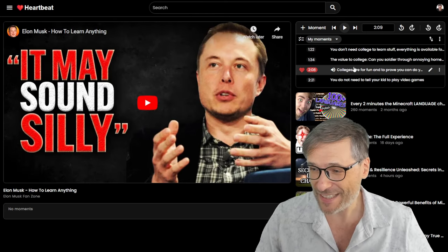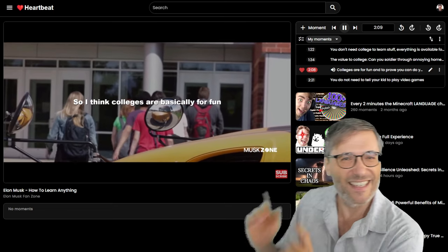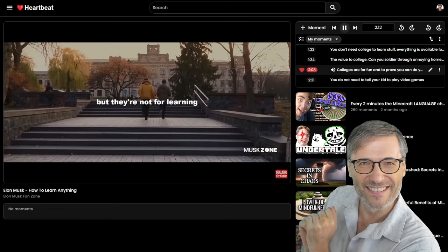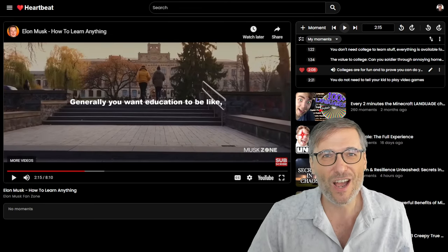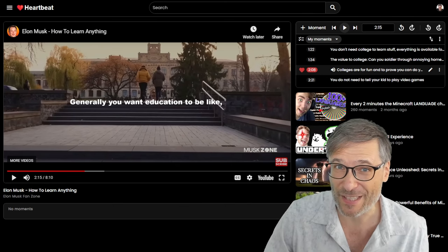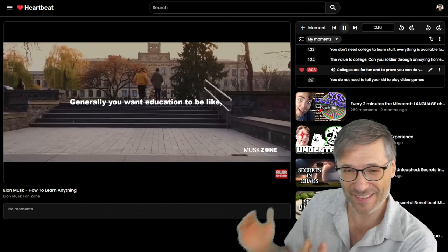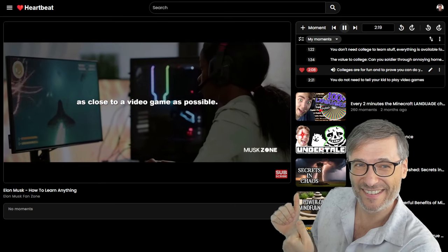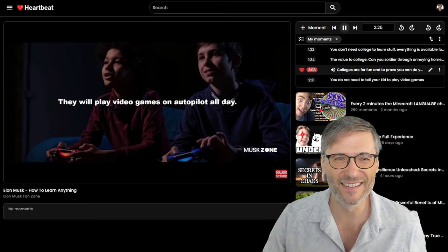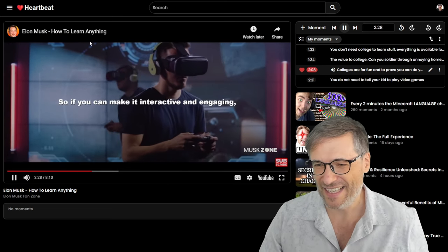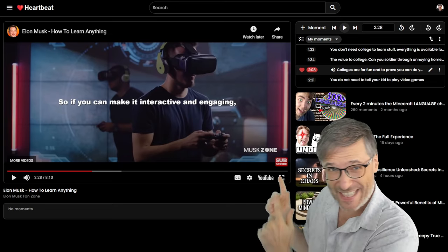Here's another great idea. Elon Musk says our brain has evolved to discard information, and that colleges are basically for fun and to prove you can do your chores, but they're not for learning. He's basically saying colleges are for doing chores, proving you can do homework assignments and memorizing things that other people ask you to — but they're not for learning. He continues: learning should be as close to a video game as possible. You do not need to tell your kid to play video games — they will play on autopilot all day. Click the link in the description below to see this moment.